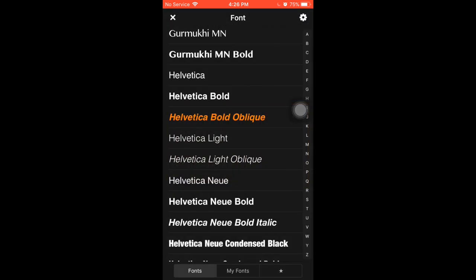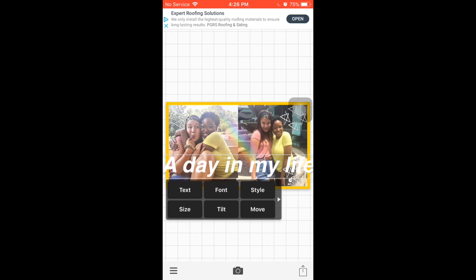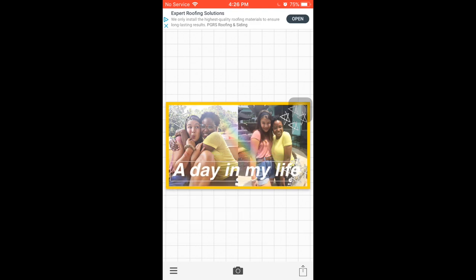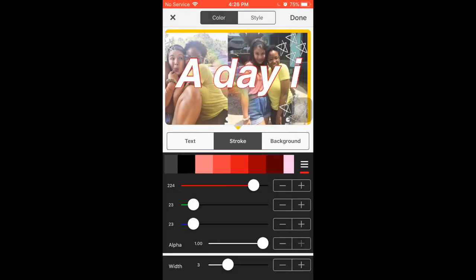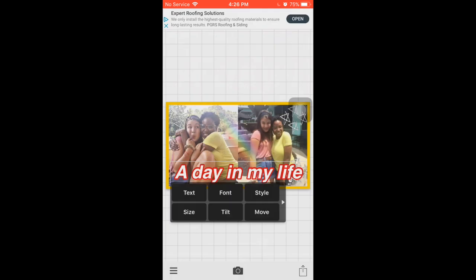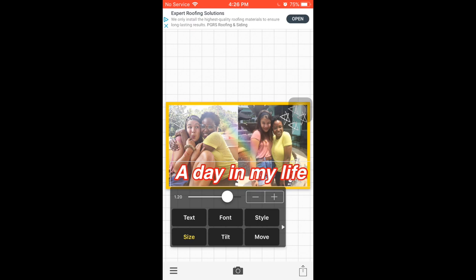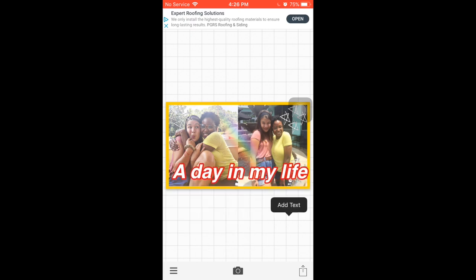The font I'm using is the Helvetica Bold Oblique font. I'm going to make it a bit smaller, adjust it, and then go into stroke and make it red. I read that using red makes your thumbnails pop out more.